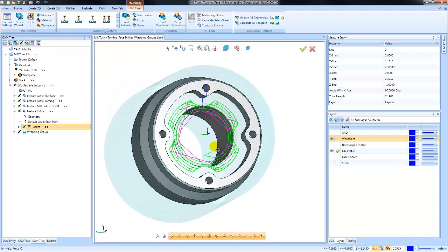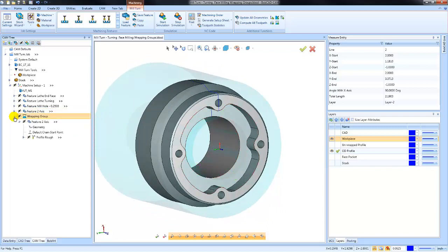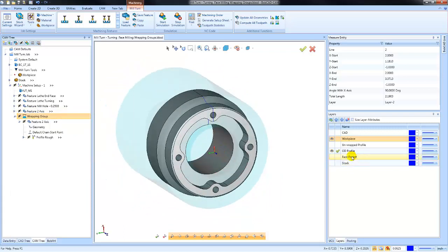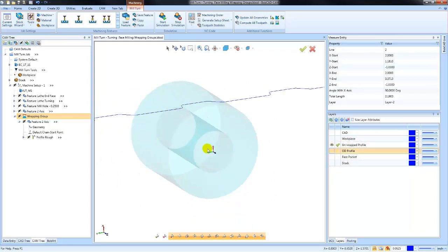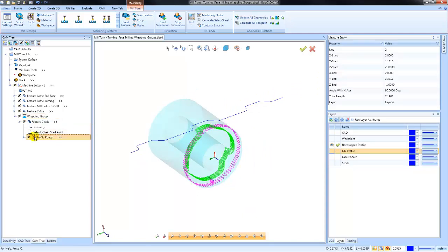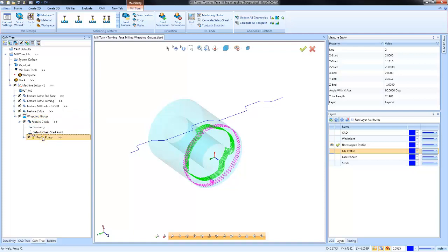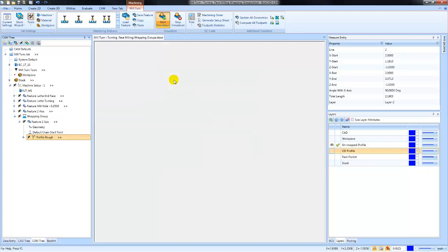You can go in there and machine simple and complex face contours, similar to how you might machine on your mill. The last topic I wanted to cover here today is wrapping groups. Using wrapping groups, you can lay out geometry flat, similar to this cam profile that I have here. Then, utilizing a wrapping group, you can wrap that toolpath to a desired diameter, allowing you to machine irregular profiles along the OD of your part, drill holes, or cut pockets.